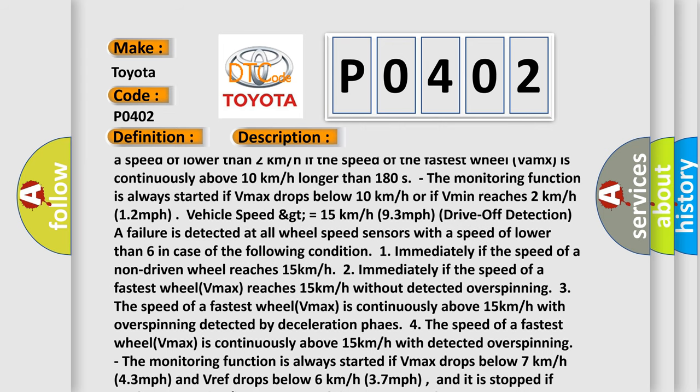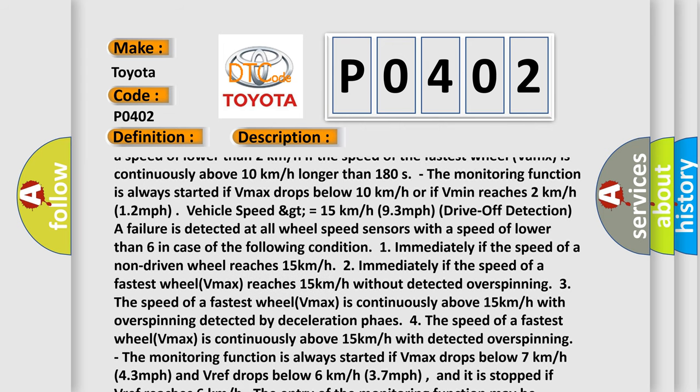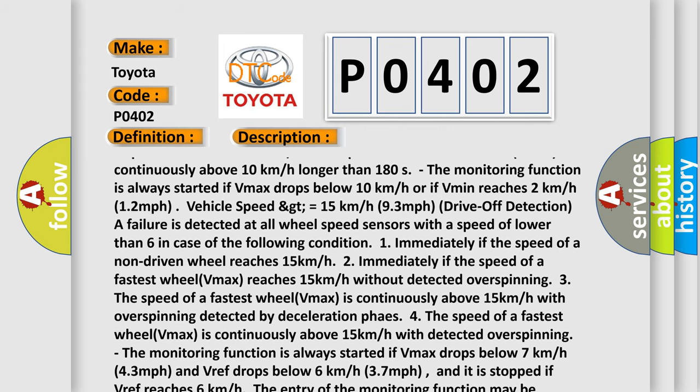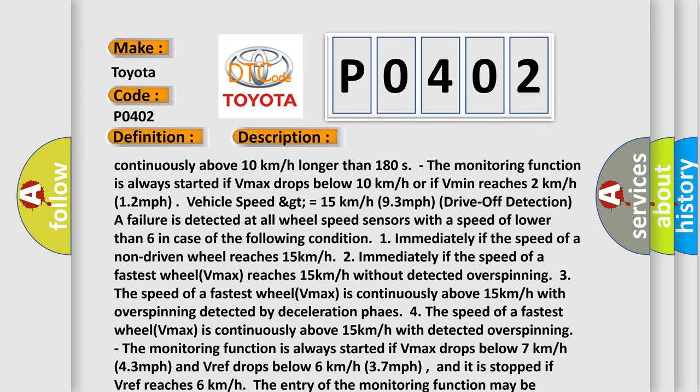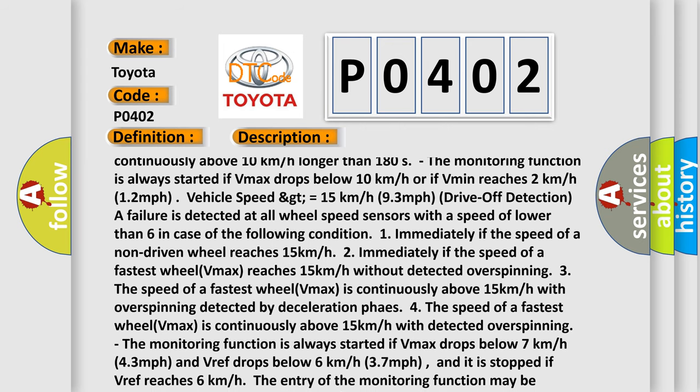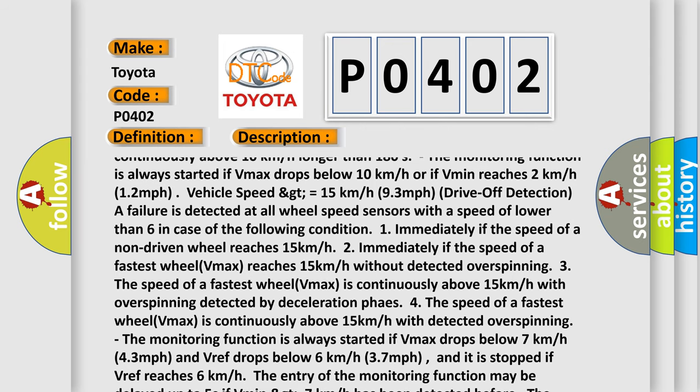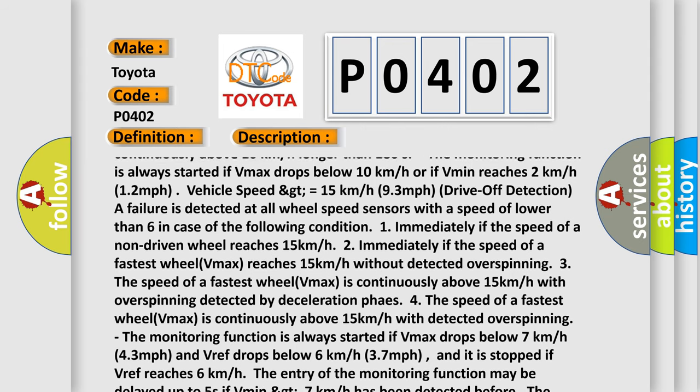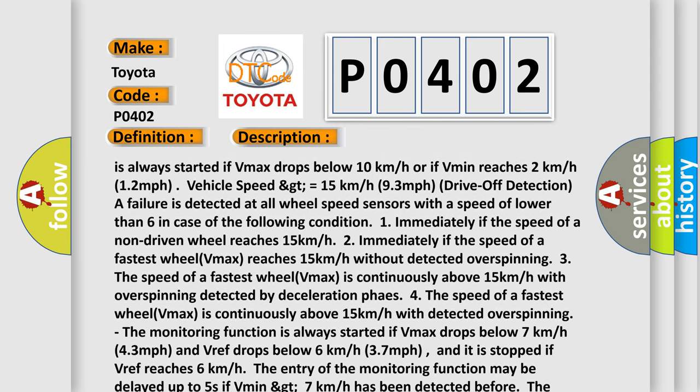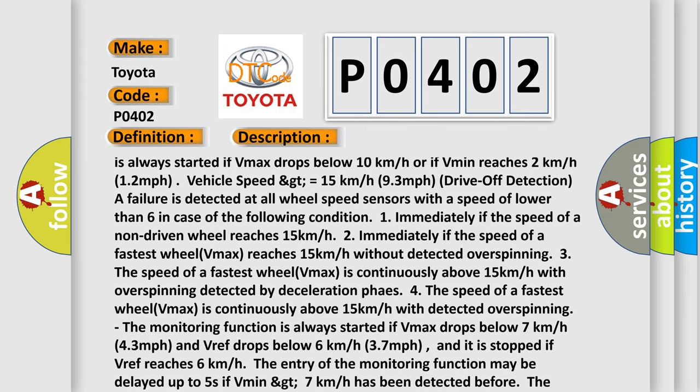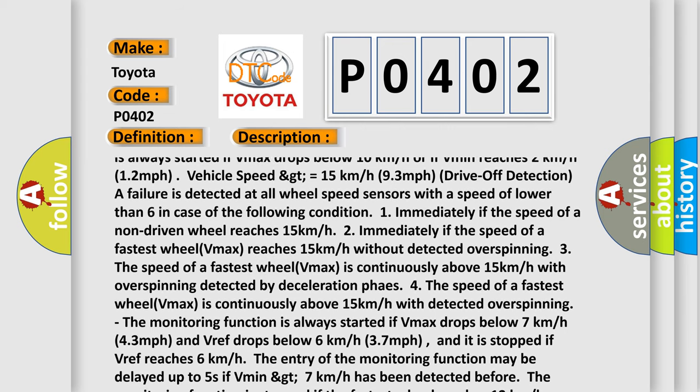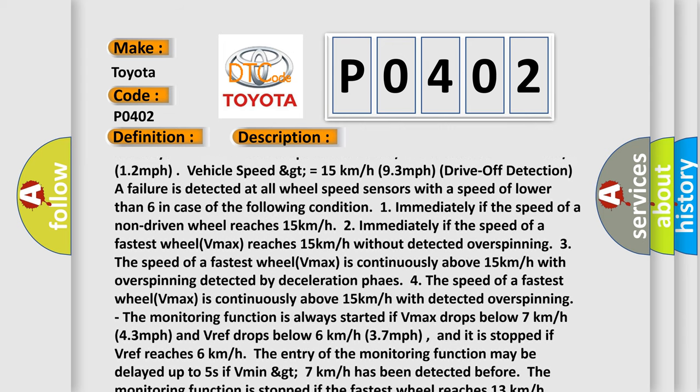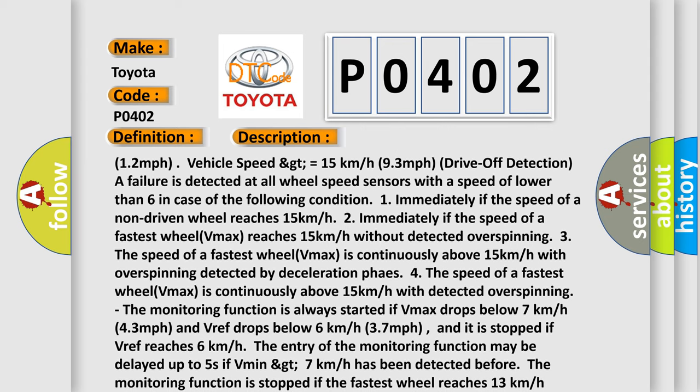3. The speed of a fastest wheel Vmax is continuously above 15 kilometers per hour with overspinning detected by deceleration phases. 4. The speed of a fastest wheel Vmax is continuously above 15 kilometers per hour with detected overspinning.